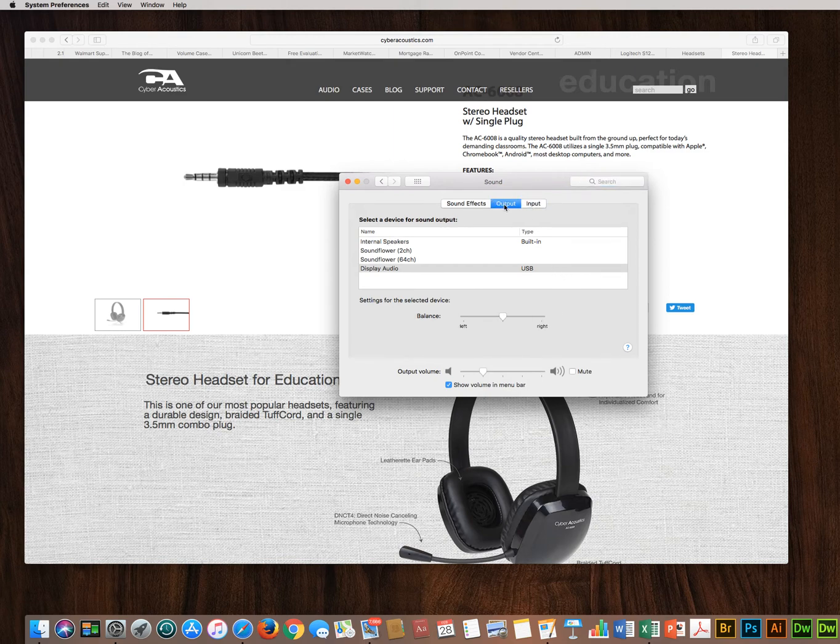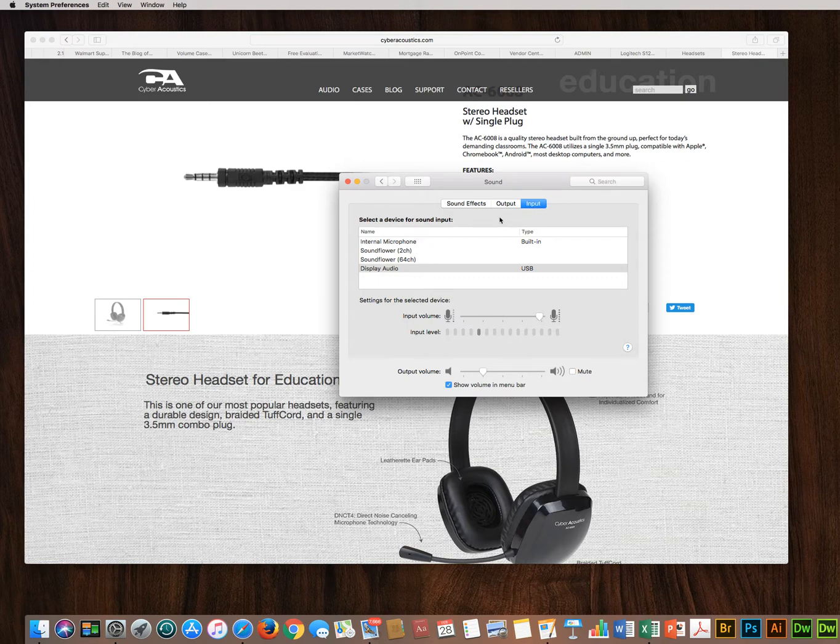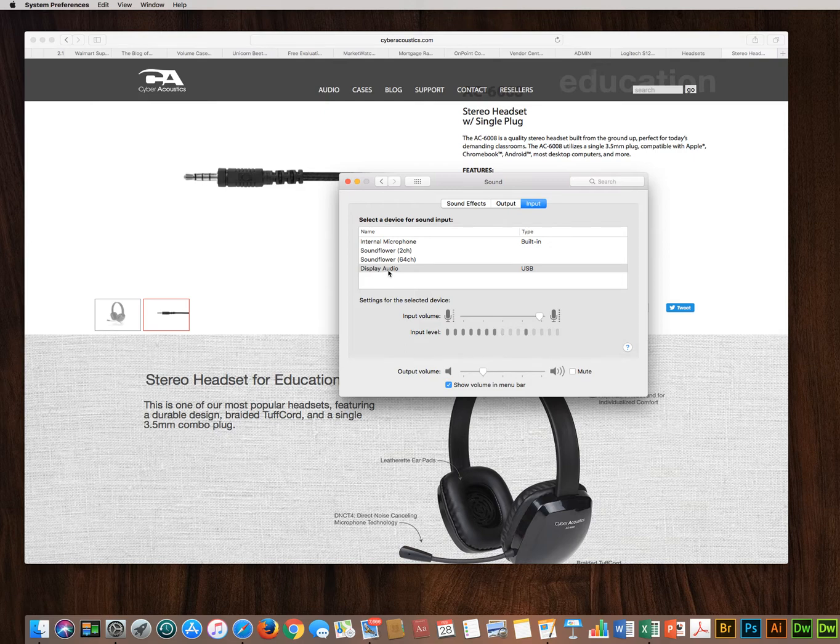Note there's an output tab and an input tab. In the input tab, my current computer is showing internal microphone and display audio as an input source. My display audio is actually an external monitor.